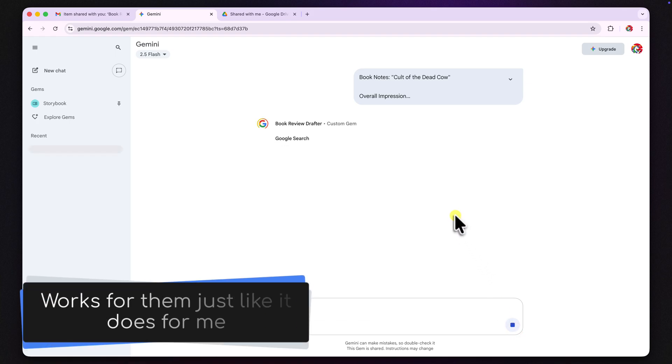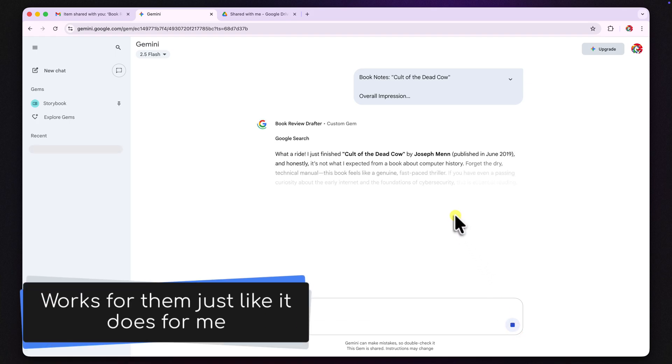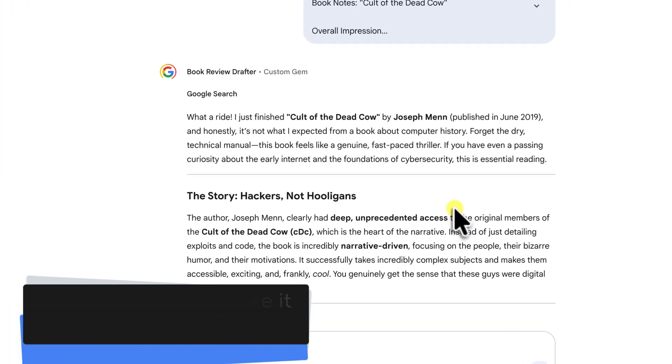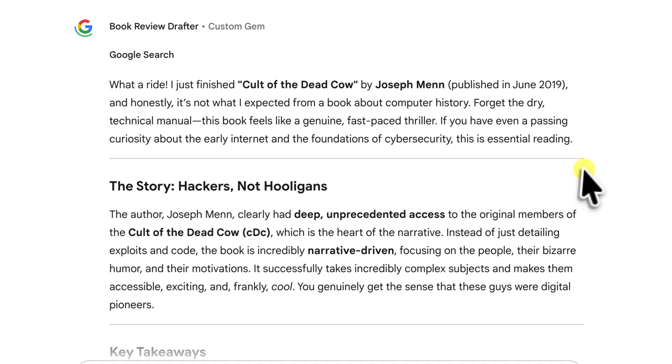Immediately, the gem gets to work. It's taking those notes and based on the hidden instructions that I wrote, it is now structuring them into a polished draft.